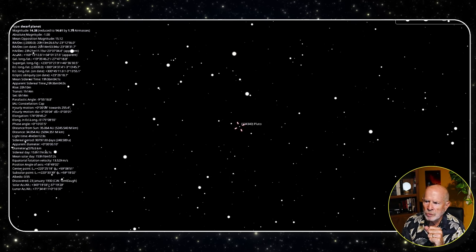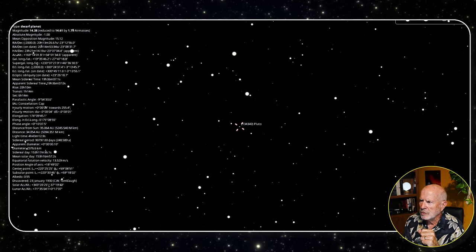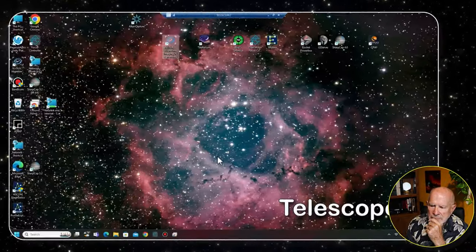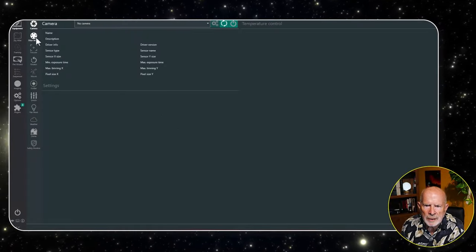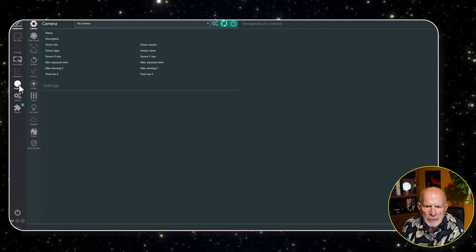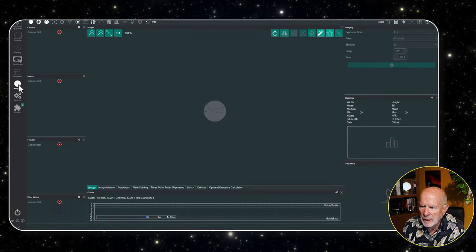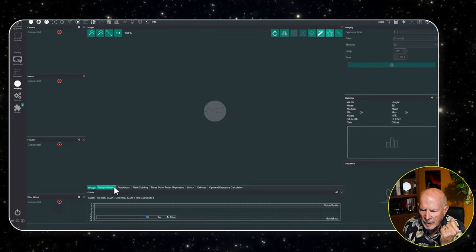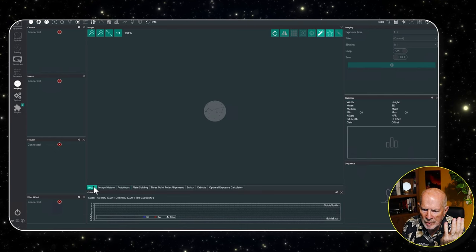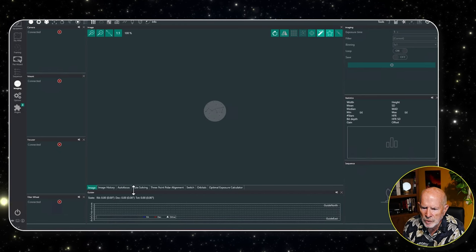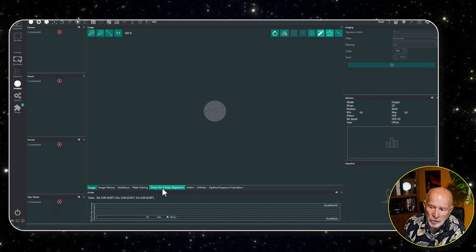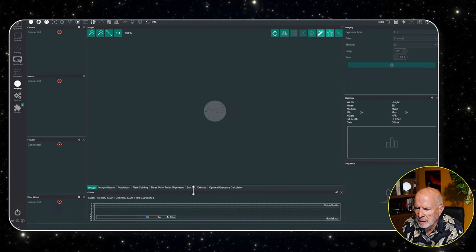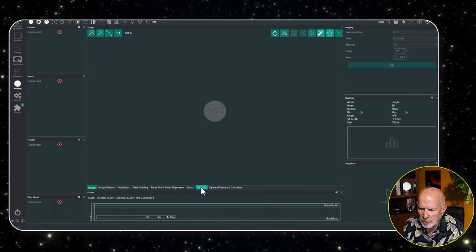Let's go into Nina right now. So in Nina, let's go into the image pane. And in the image pane here, you have these selections. You have of course the image, image history, at least the way I have it set up, the autofocus, plate solving, the three-point polar alignment, that's always good to have, and the orbitals. That's where I want to go to, the orbitals. Click on the orbitals.